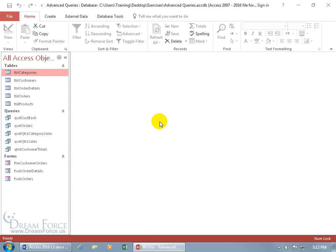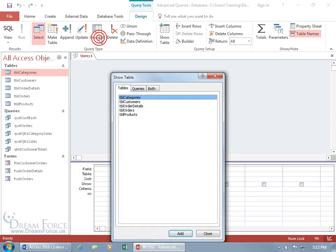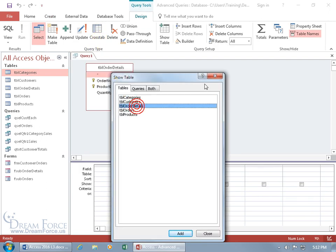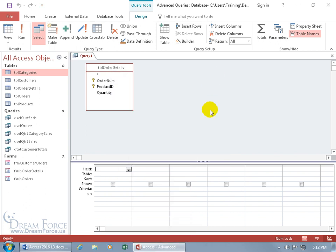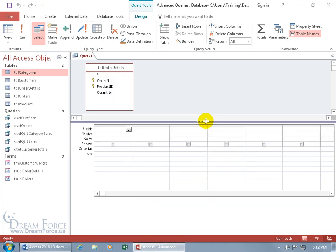Let me create a query from scratch and I'll show you what an inner query is. Let's come up here, click on the create tab, go to the queries group and let's do it by design. The table that I want is the order details. Double click, close out.